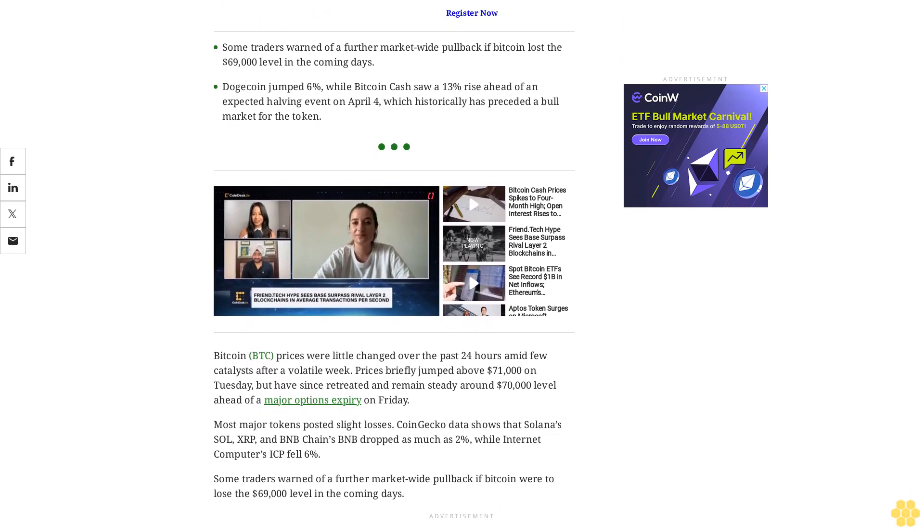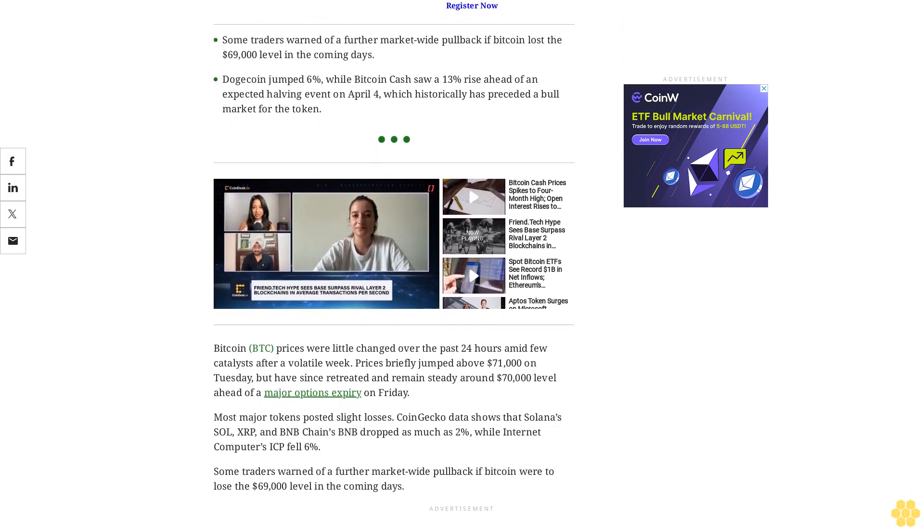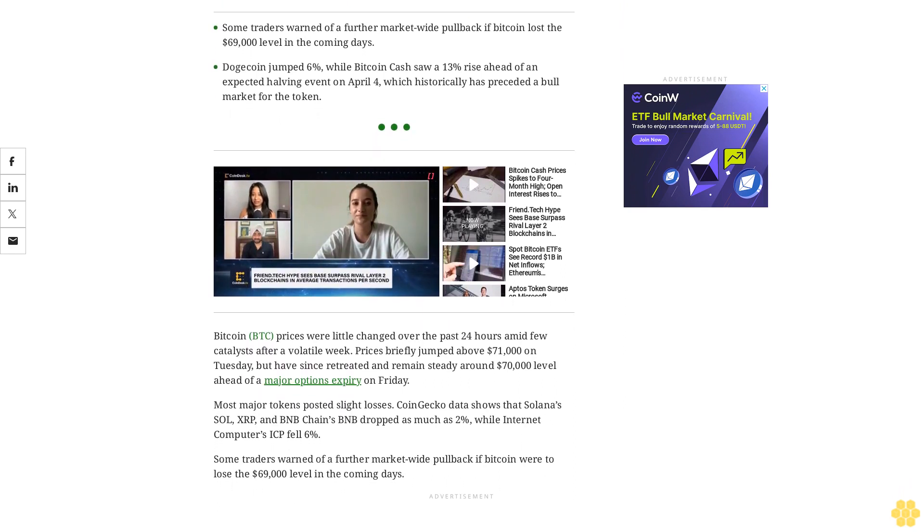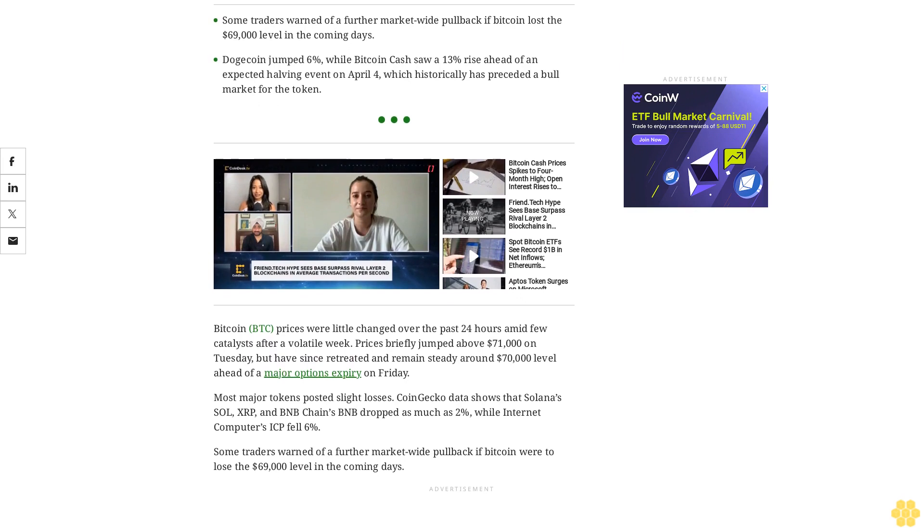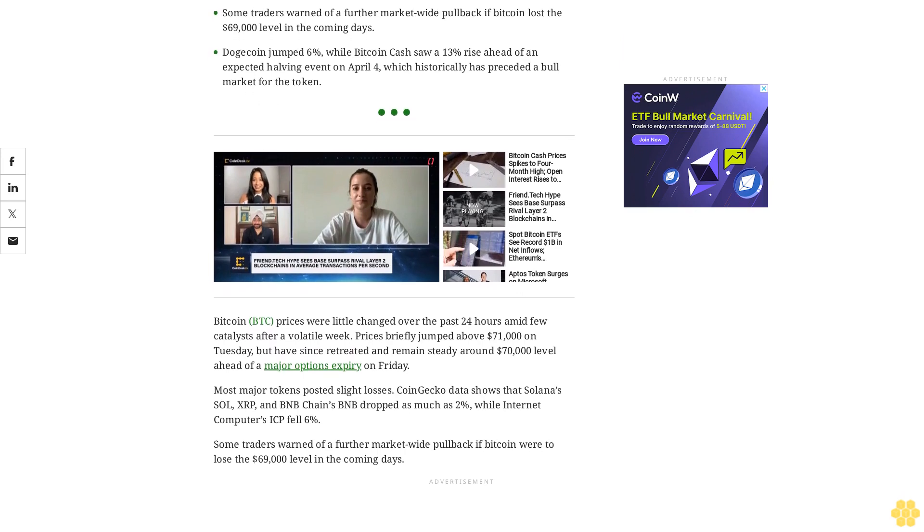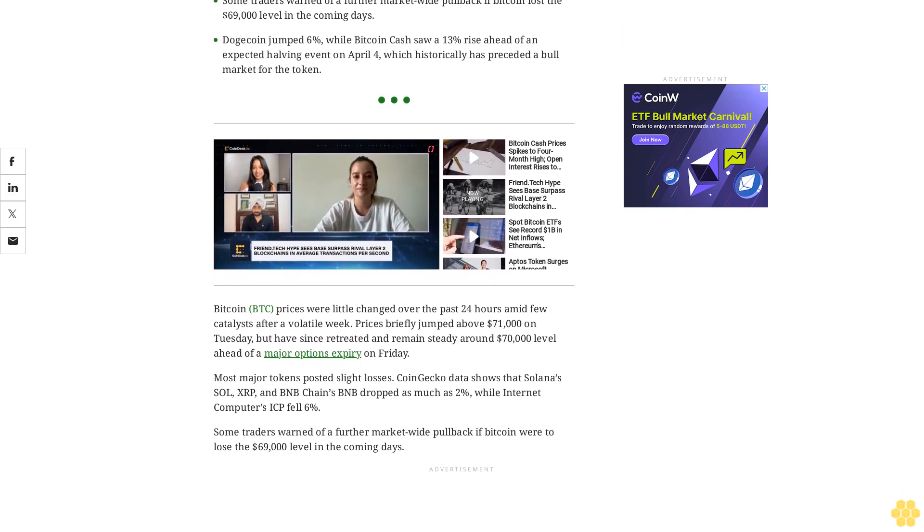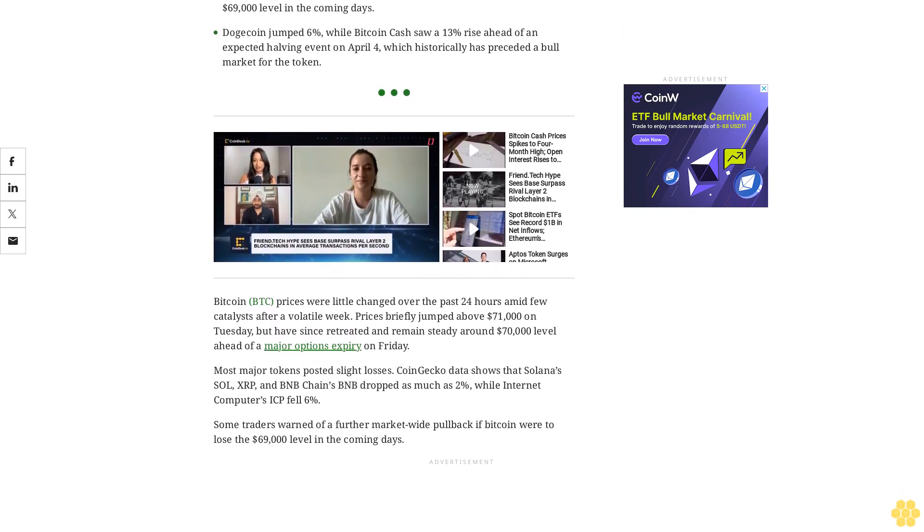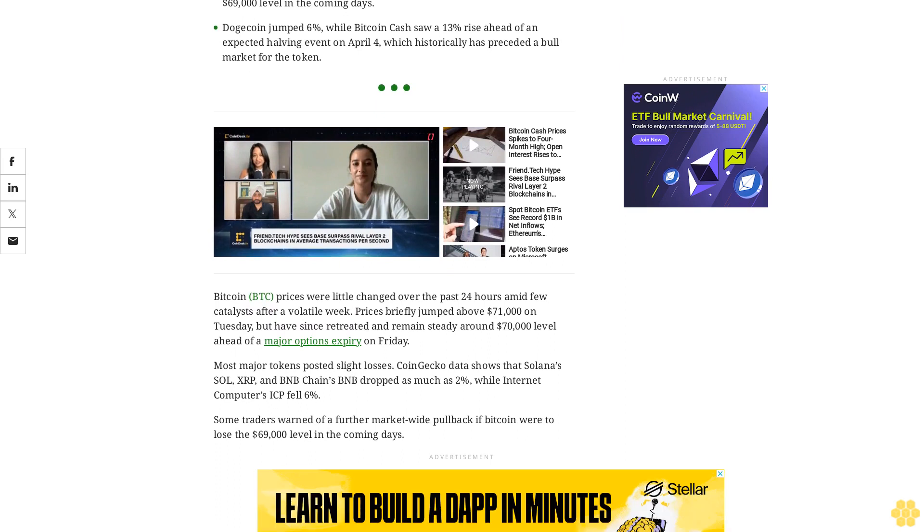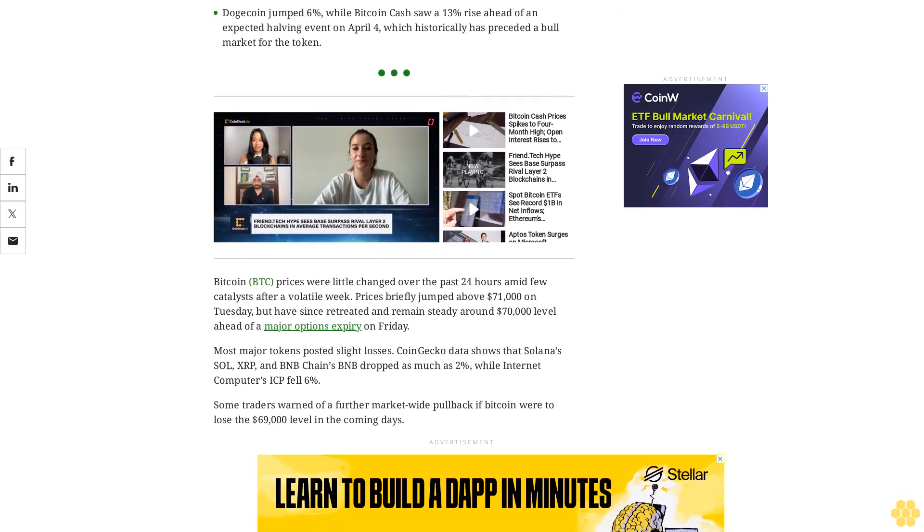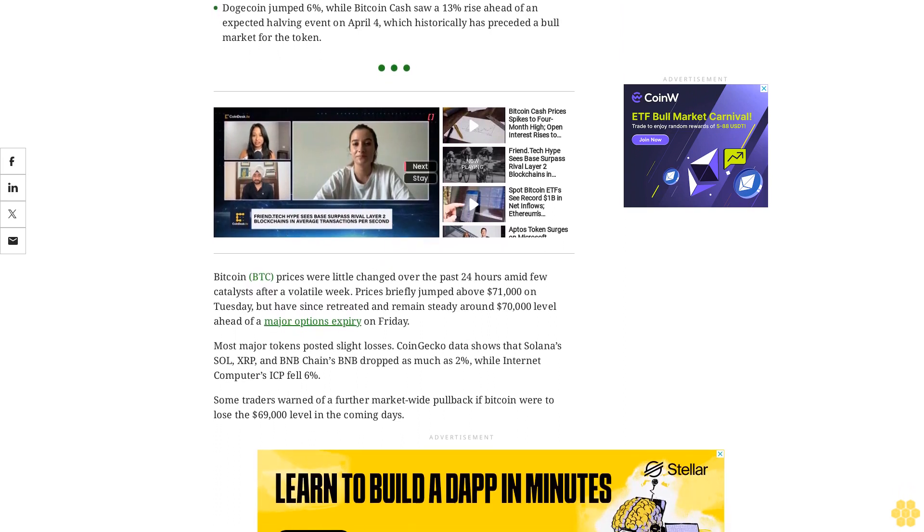Some traders warned of a further market-wide pullback if Bitcoin were to lose the $69,000 level in the coming days. Bitcoin has fallen back below $70,000, which can be attributed to the bull's need to let off steam and the general decline in risk appetite in global markets.